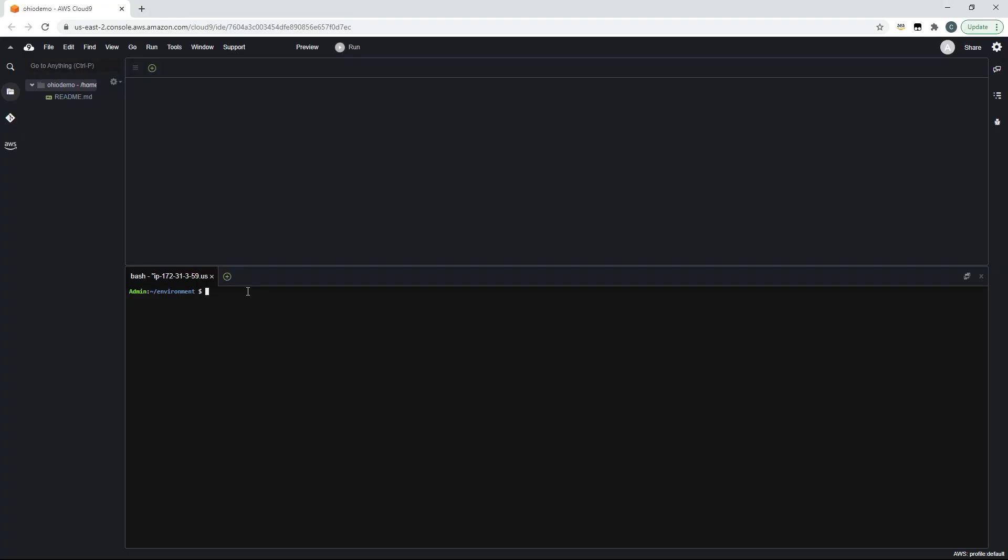Now using the AWS SDKs or the command line interface like me you'll be able to put records directly onto Amazon S3 using your Kinesis Firehose.